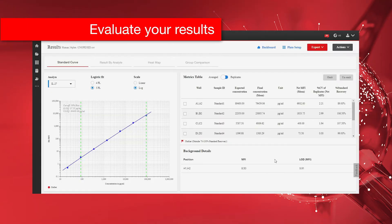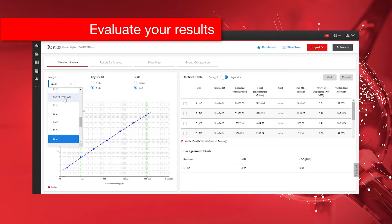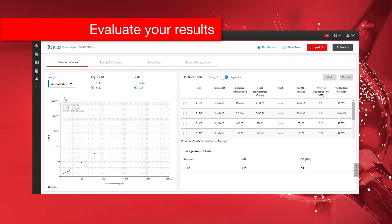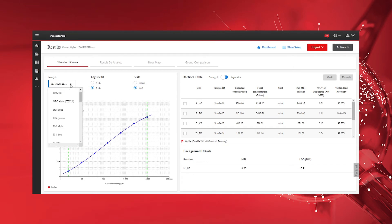The Standard Curve tab outlines the standard curve for each analyte that is part of your ProCartaPlex assay. Use the Analyte drop-down menu to switch between analytes.